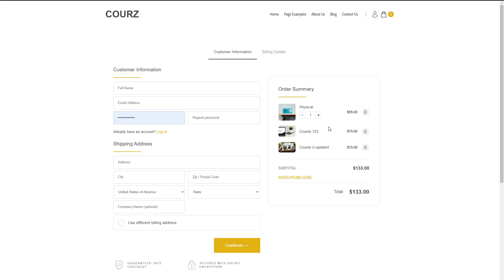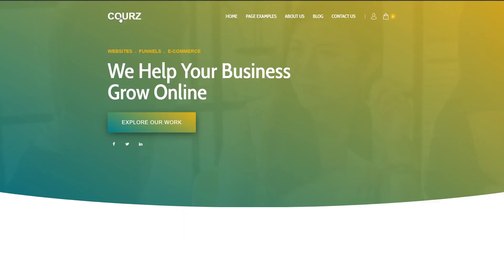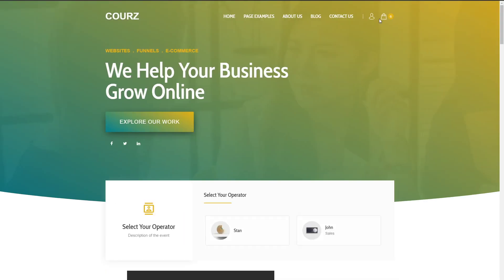Another thing that has been changed is the ability to modify product quantities. You can now use a plus and minus type of quantity adjustment, whereas before it was just a field with small arrows. I think this is a lot better for usability when you're trying to adjust your products.